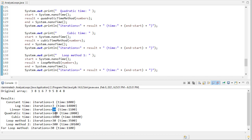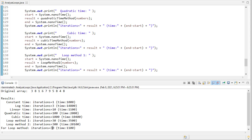Here quadratic is n squared, which is 100. Cubic time, 10 cubed is 1000. And then if you'll remember, loop method one was n log n. So n log n, if n is 10, is 30. N squared log n, if n is 10, is 300. And then finally, our for loop method was 30.